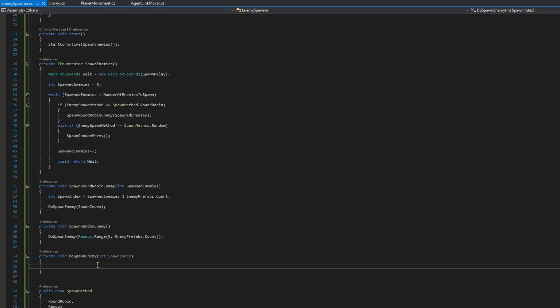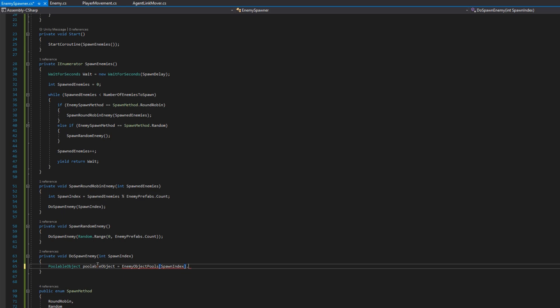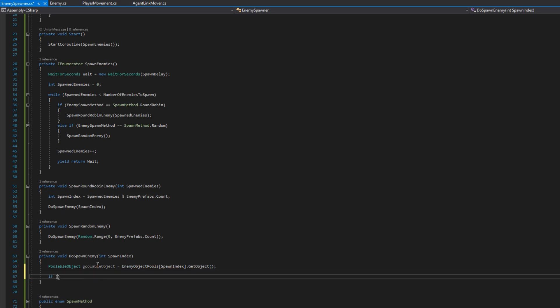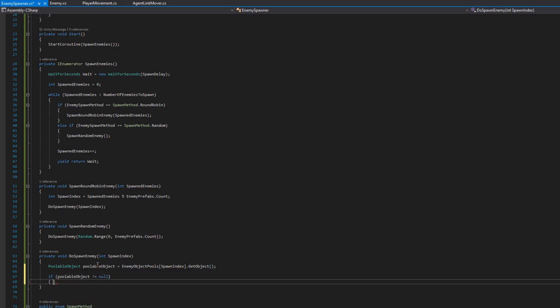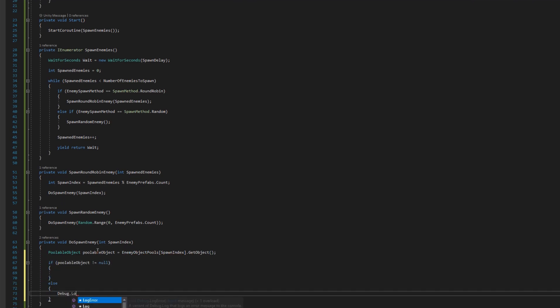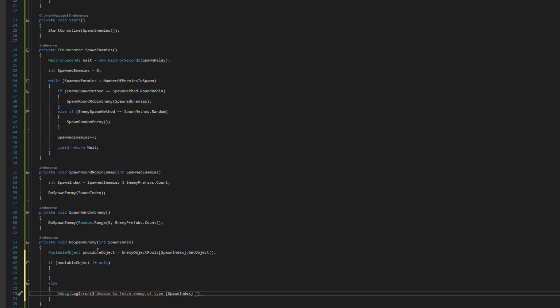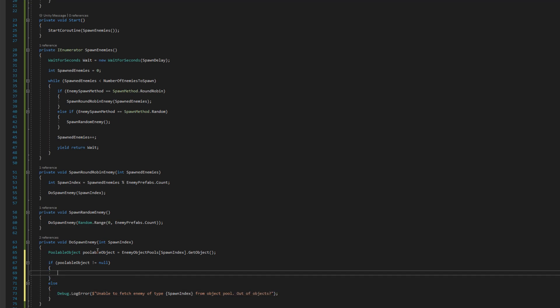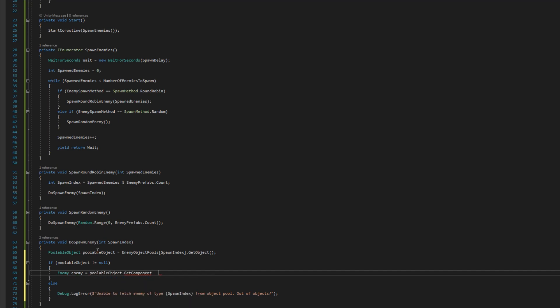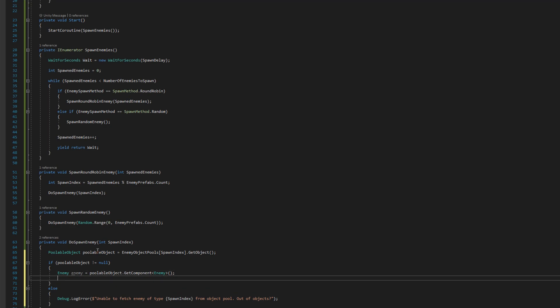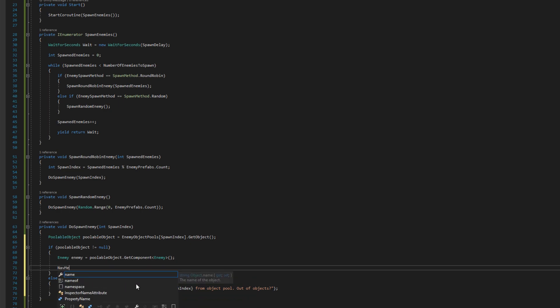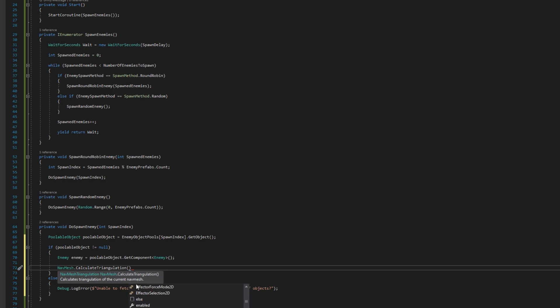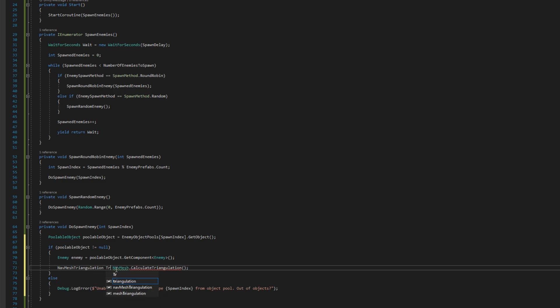In do spawn enemy we will just get an instance of the poolable object from the object pool by doing enemy object pools indexed by spawn index dot get object. If the poolable object is not null we'll get the enemy script from the poolable object and then we need to place this enemy somewhere on the nav mesh. There's a few ways that you can try to figure this out. I'm going to use a nav mesh triangulation. This will let me choose a particular vertex on the nav mesh and it will give me that position so I can spawn an enemy on any vertex within a nav mesh.